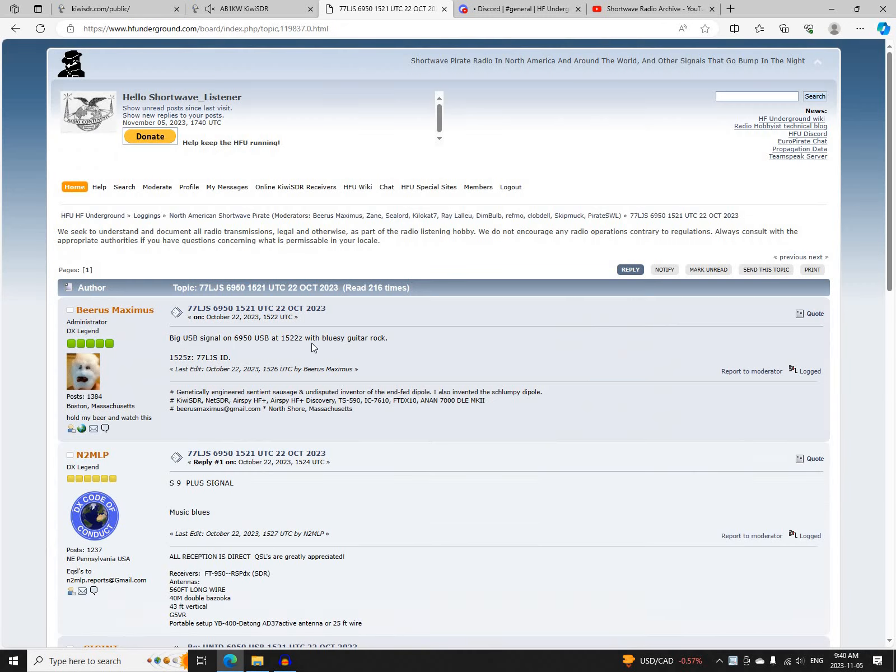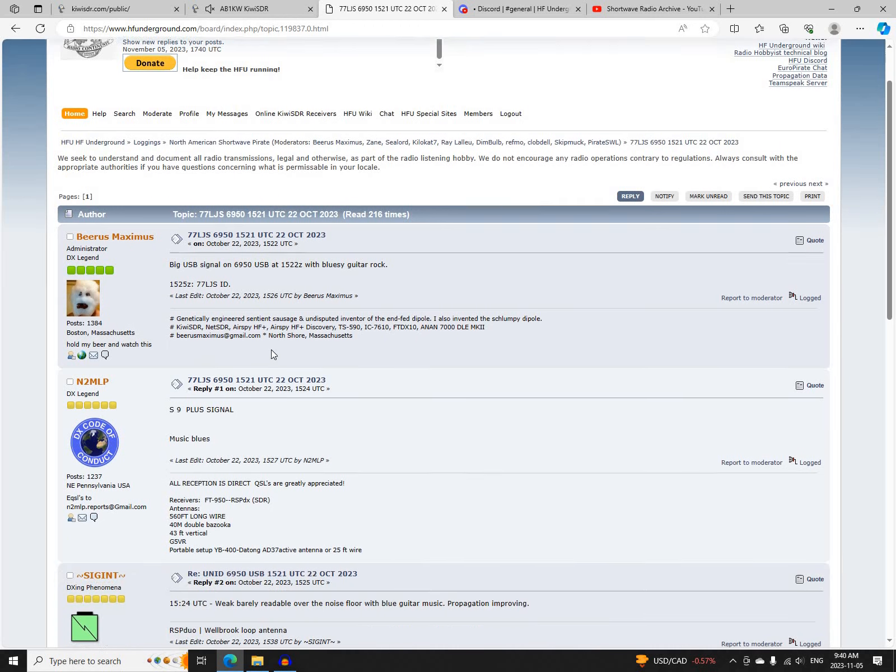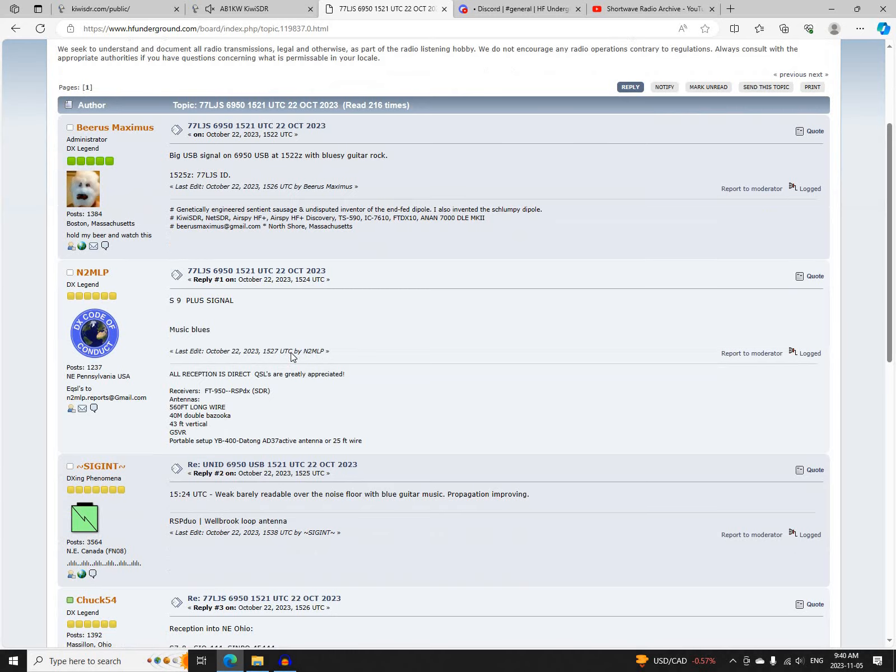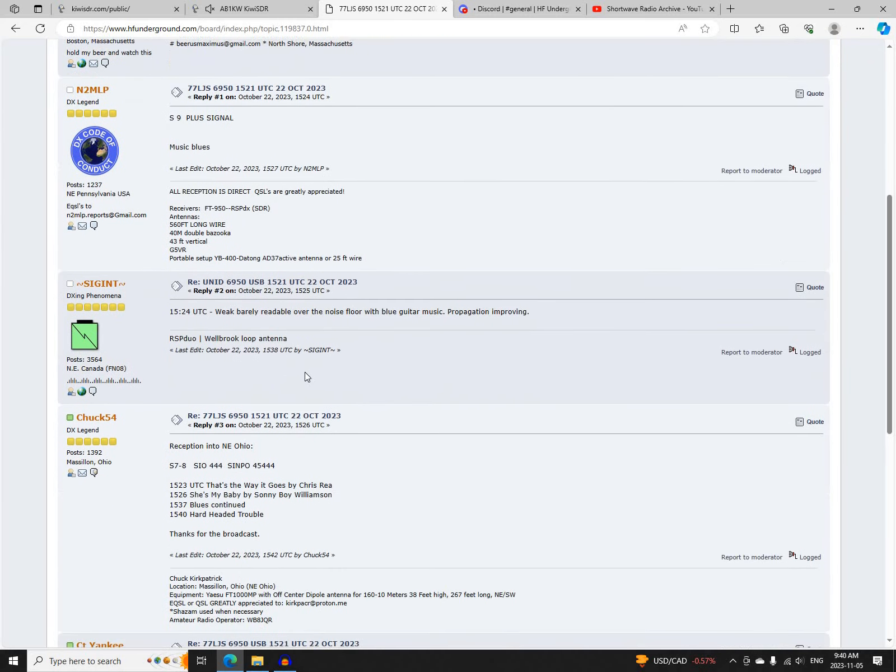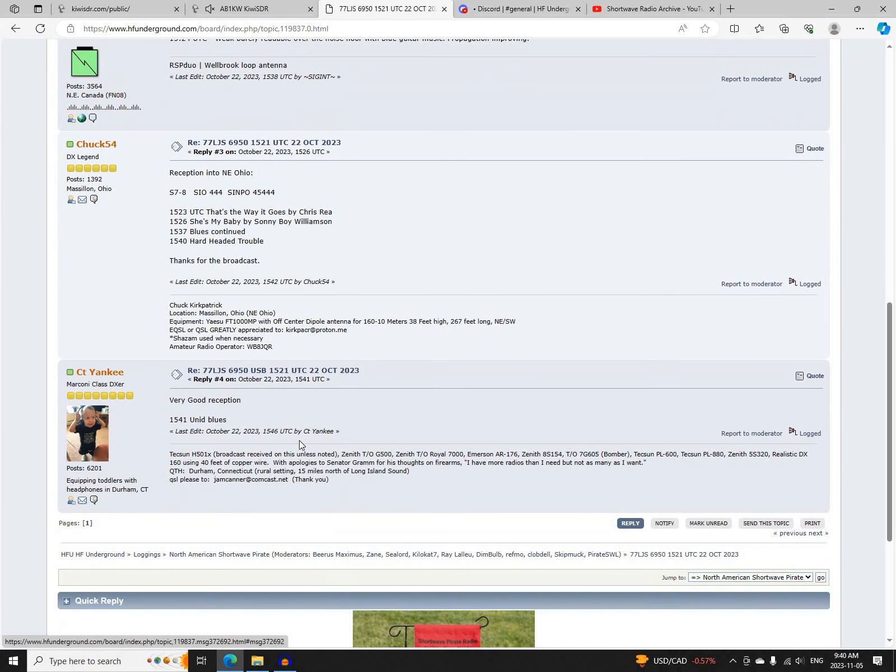Next was 77LJS on 6950 upper sideband, starting at 1521 UTC. Logged by Beerus Maximus, N2MLP, SIGINT, Chuck 54, and CT Yankee.